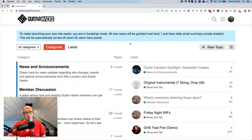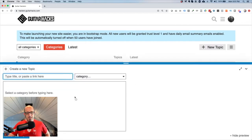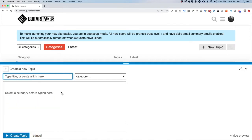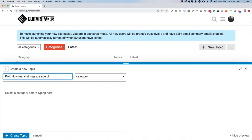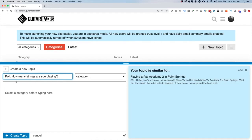So let's go through and actually make one. It's dead simple — all you need to do is click the New Topic button, which takes you to the editor. The first thing you want to type in is the question for the poll, which goes in as your topic title. Within the context of Guitar Hacks, I want to know what string guitars people are using.